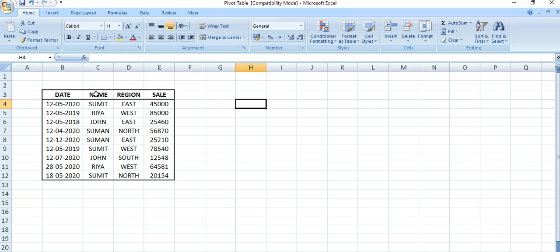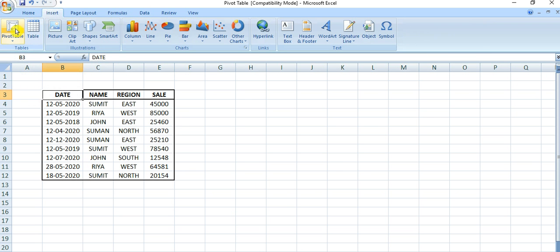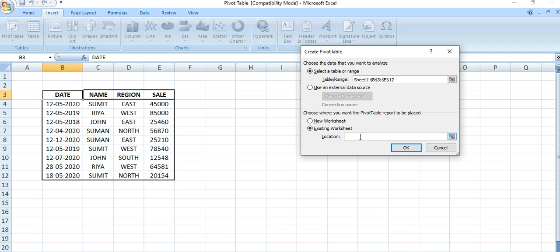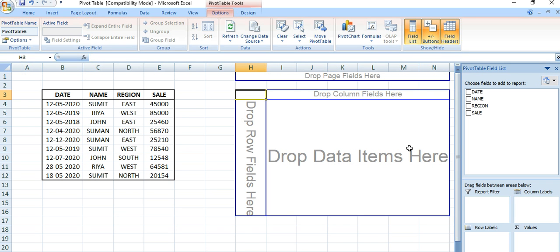To create a pivot table, select any cell in the existing table, then go to the Insert tab and click Pivot Table. A dialog box will appear — 'Create Pivot Table' — and the entire table will be selected. It will ask for the destination. By default, a new worksheet is selected, but you can also place it in the existing worksheet by specifying a cell. Click OK.